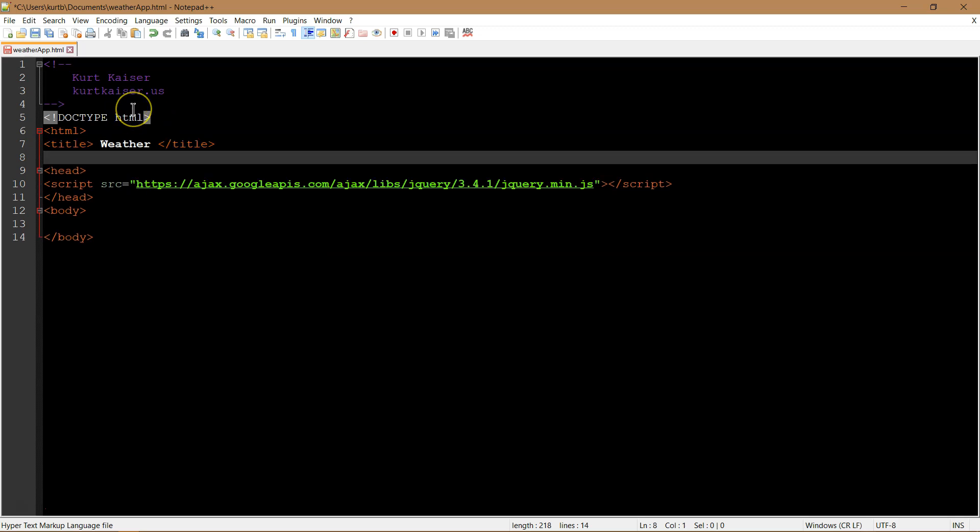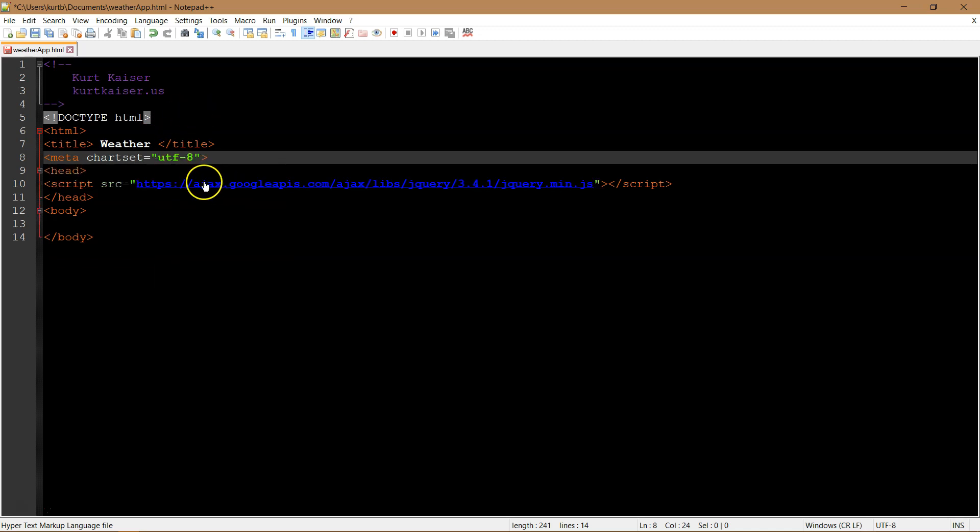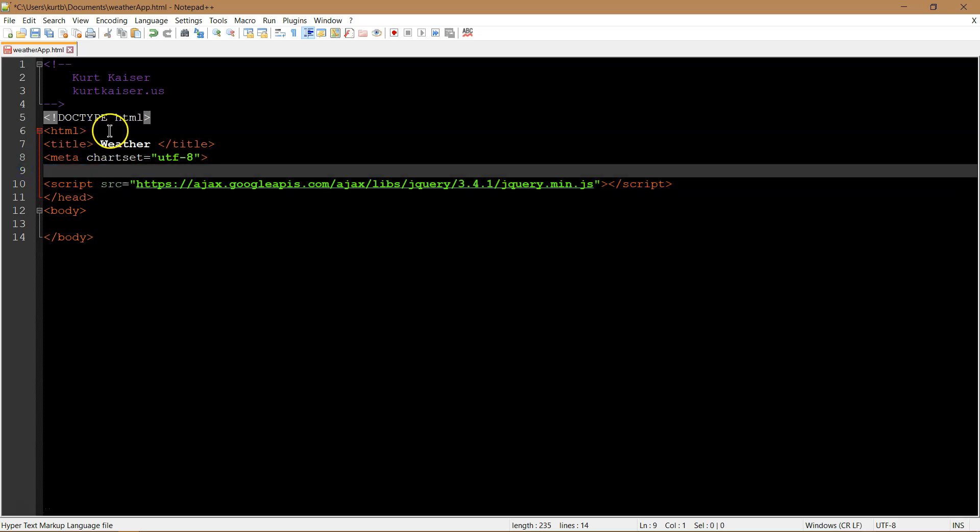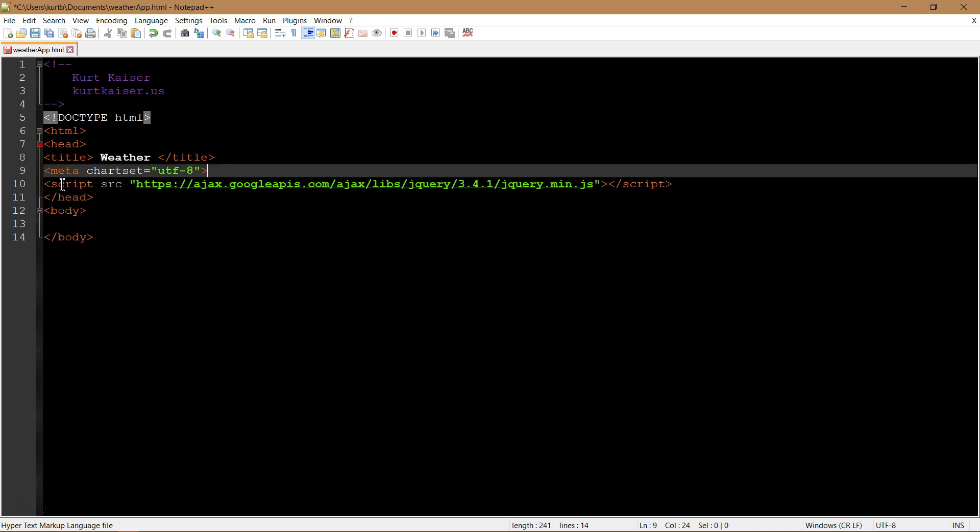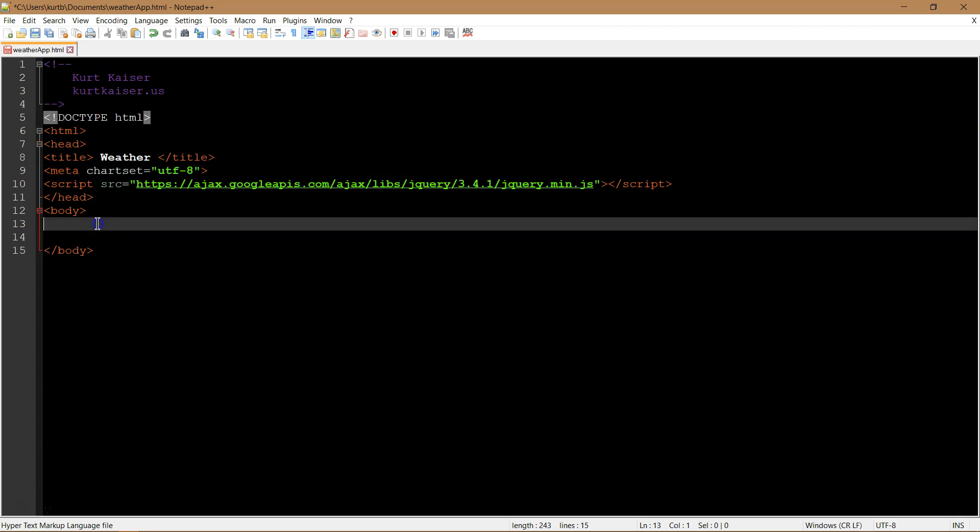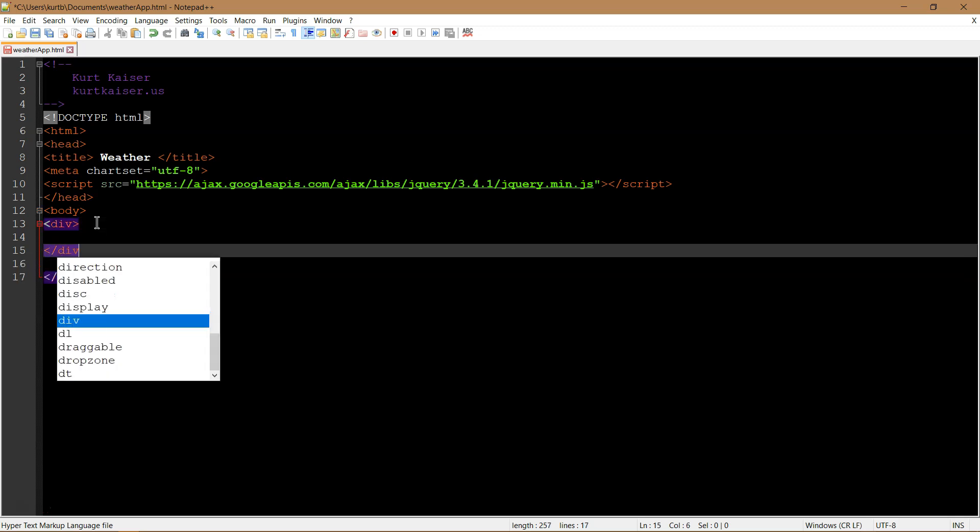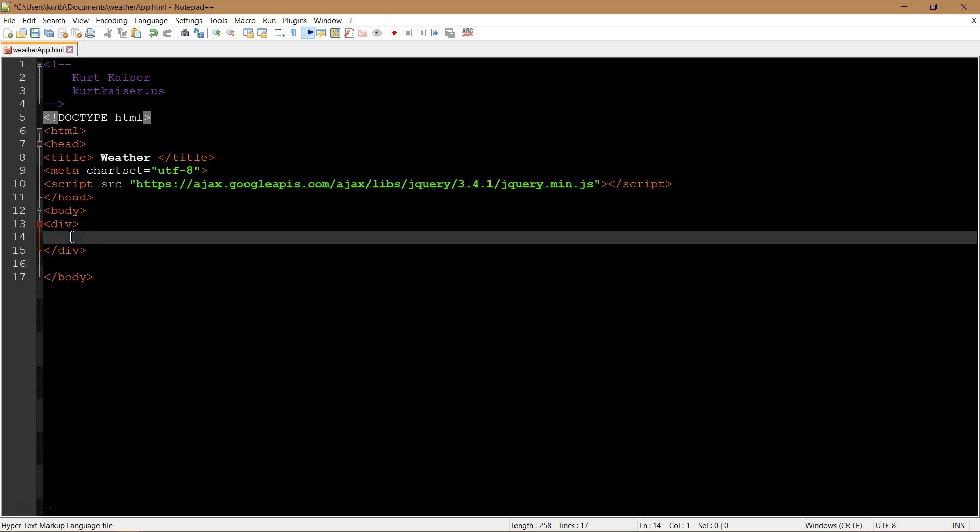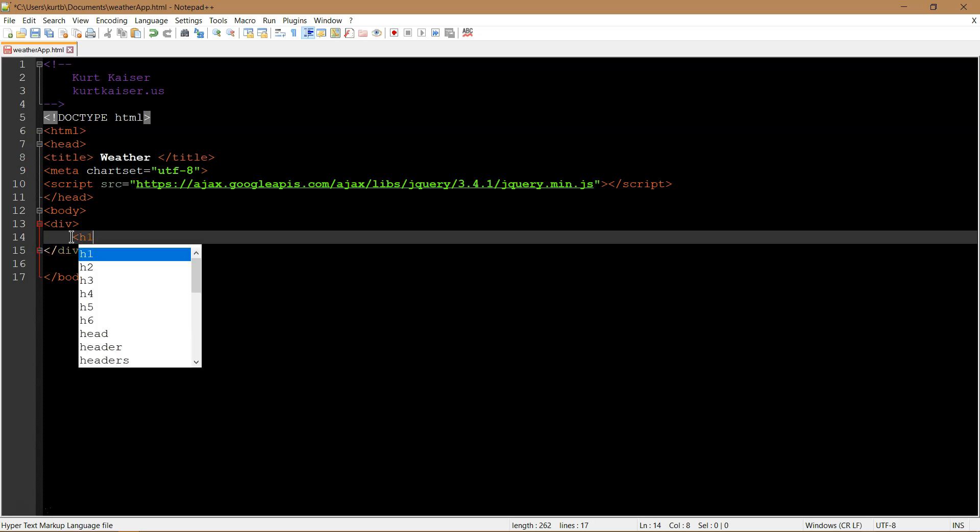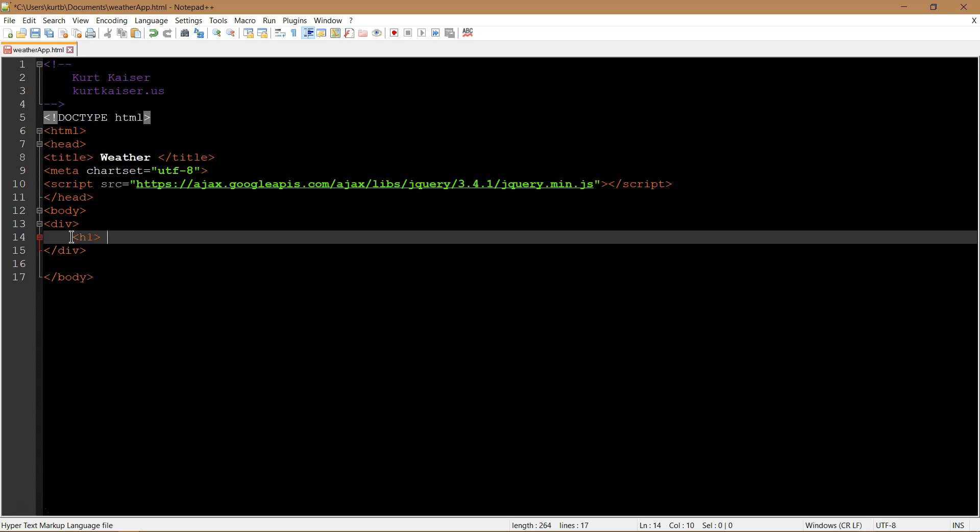I might as well add a title to the site while I am here. Weather. I am endlessly creative with my titles. That is not true. Then let's do a meta tag as well. So we should have that all within the head tags.